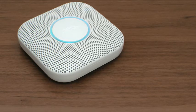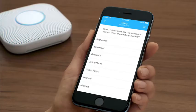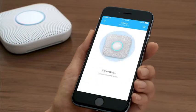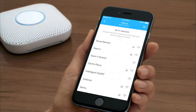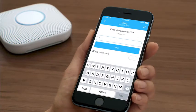If you pulled the tab out earlier and the light isn't glowing blue, press the button on your Nest Protect to wake it up. Now you'll let your Nest Protect know where it's going to live. Nest Protect will speak this room name during an alert or emergency.